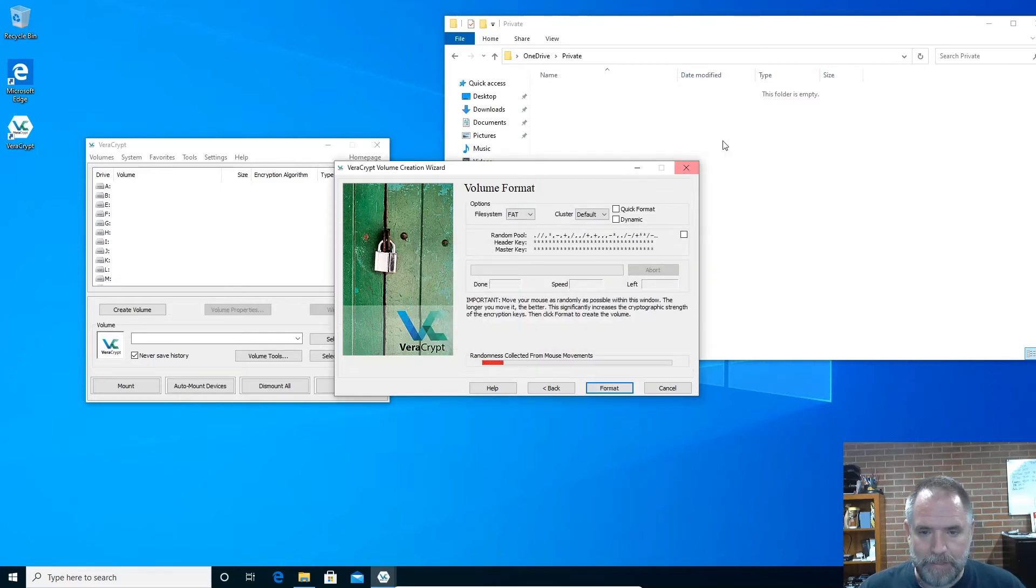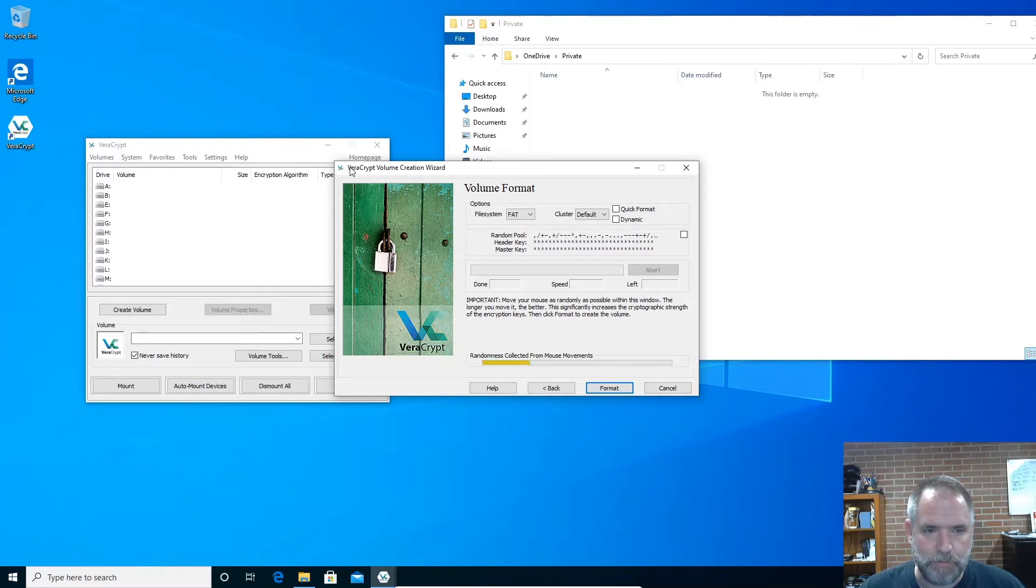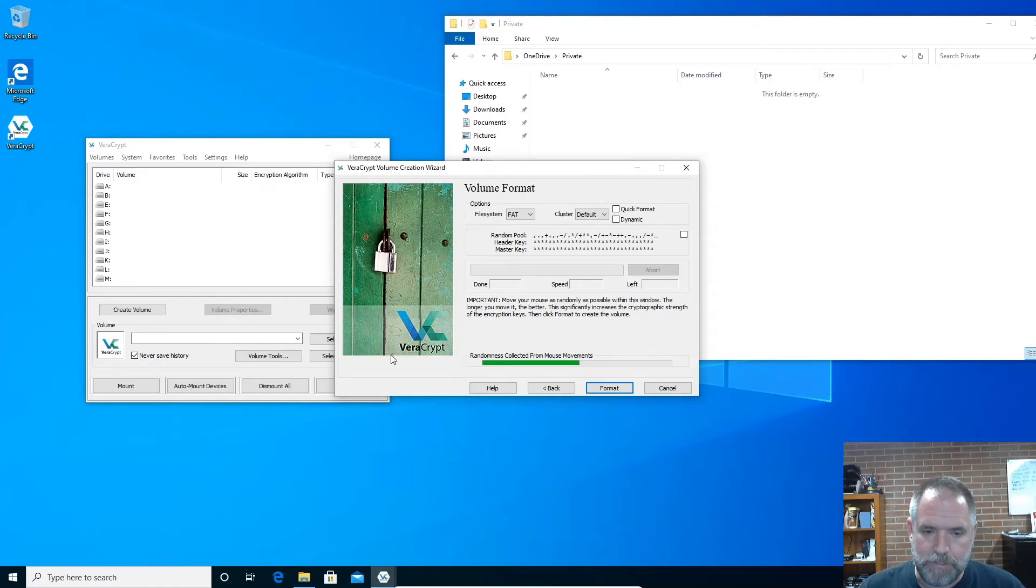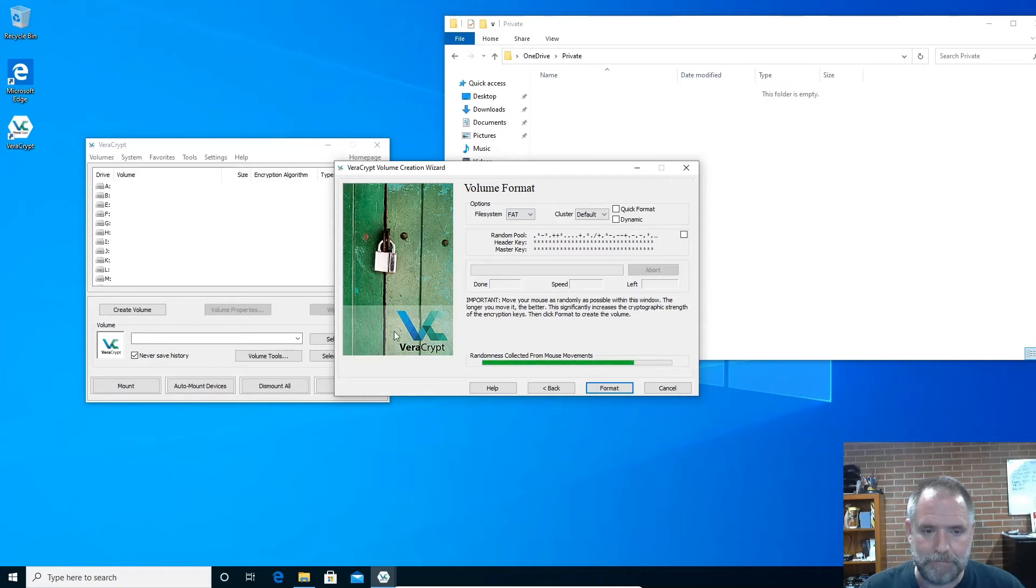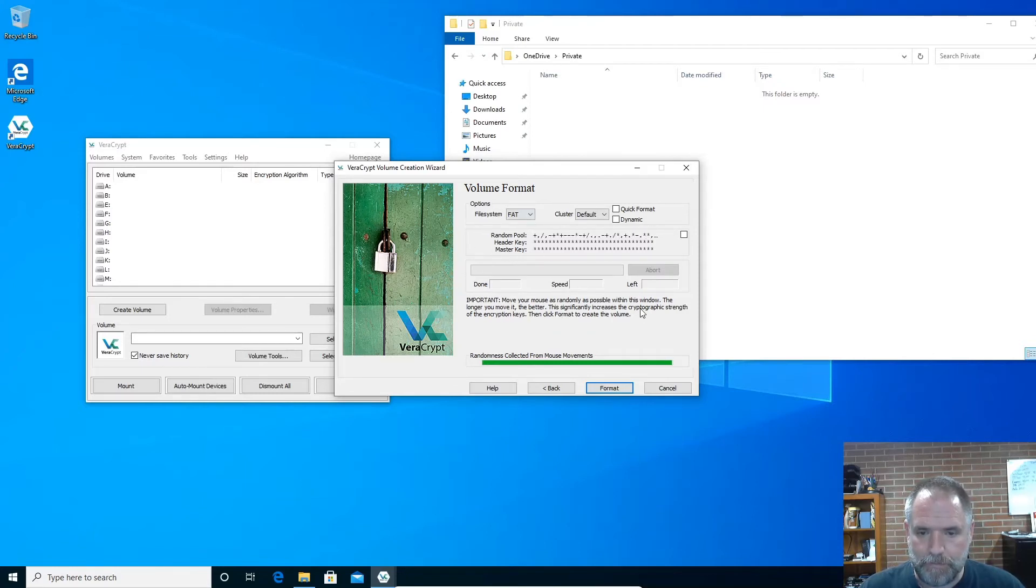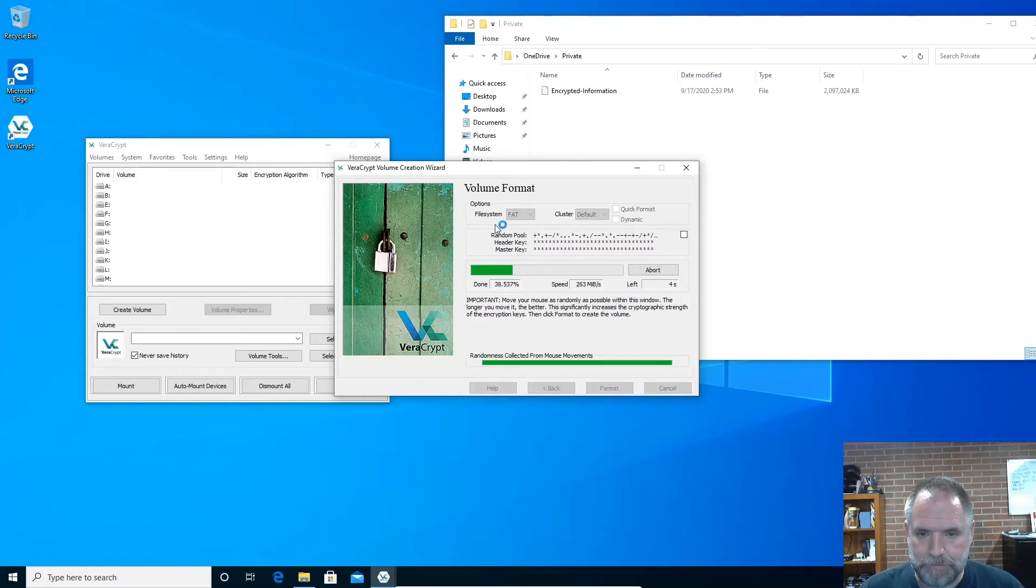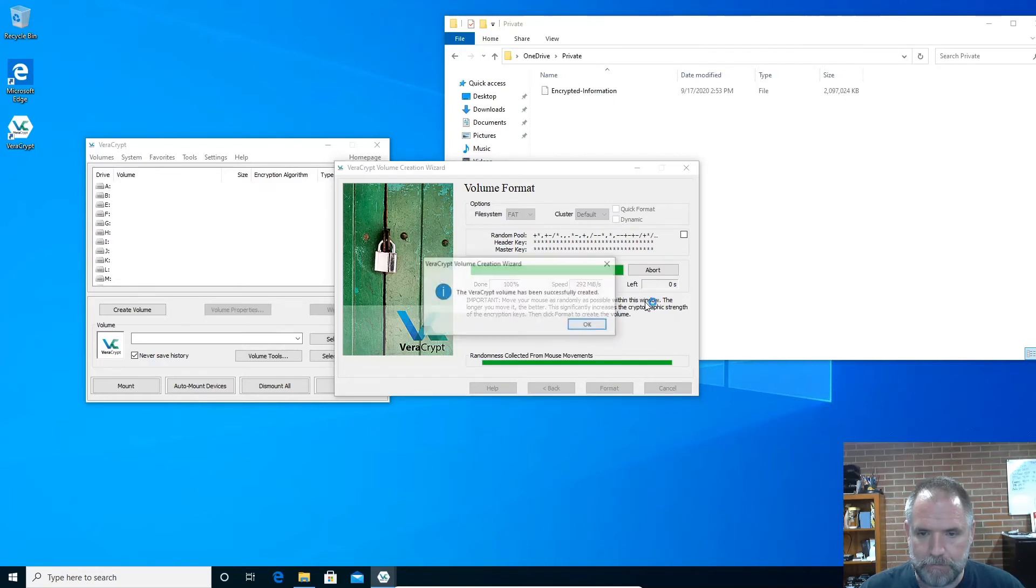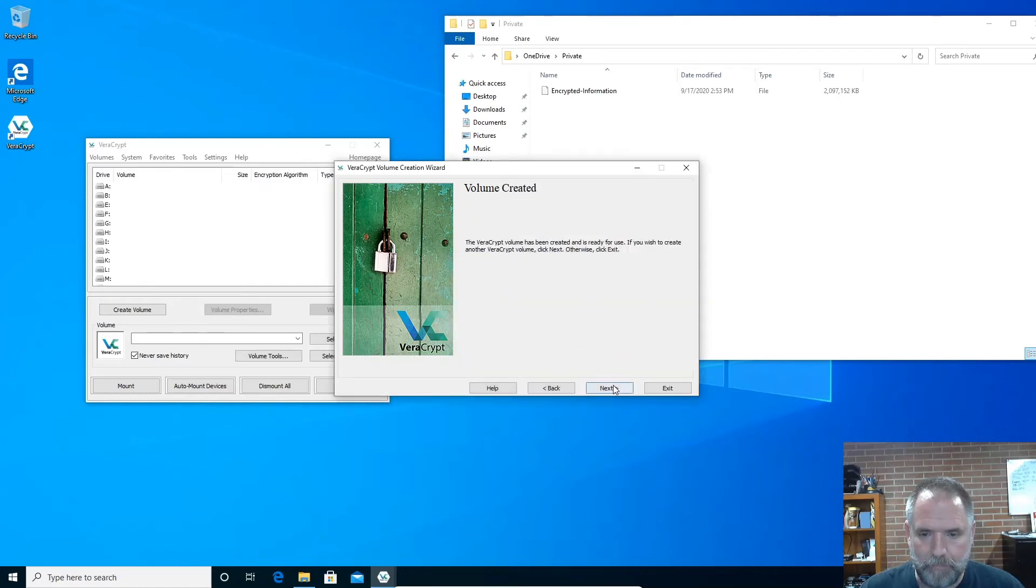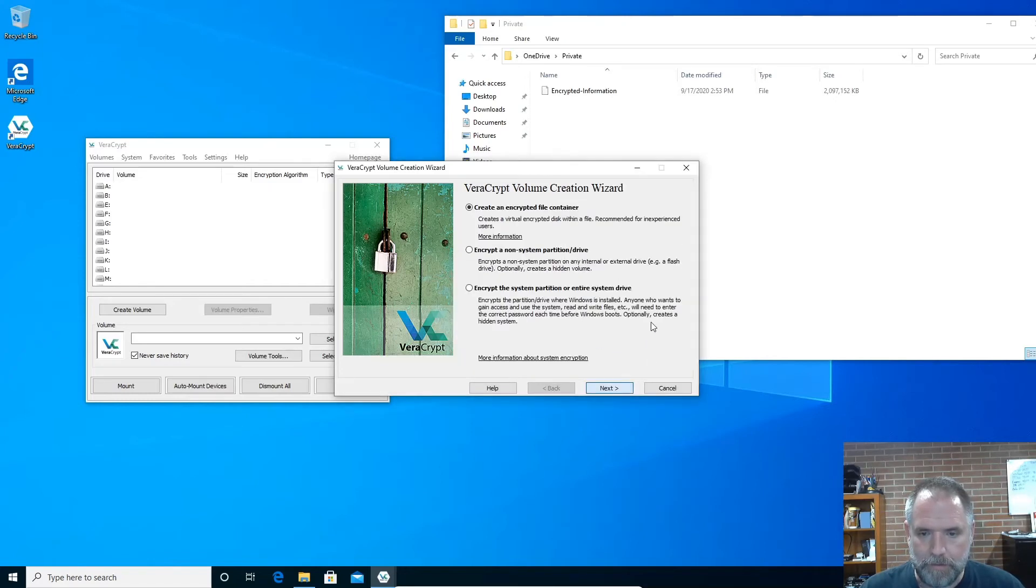Then what we want to do is randomize that pool. So what we're doing is we're making it harder to reverse engineer the encryption, so it just doesn't use standard keys. And the reason being is a random number generator is not random. Computers do things in series a lot. All right, so there, we randomized that quite a bit. Format. And it shows you what speed it's running at, and we're almost done. 100%. Very good. Volume has been successfully created. Okay, and then next.